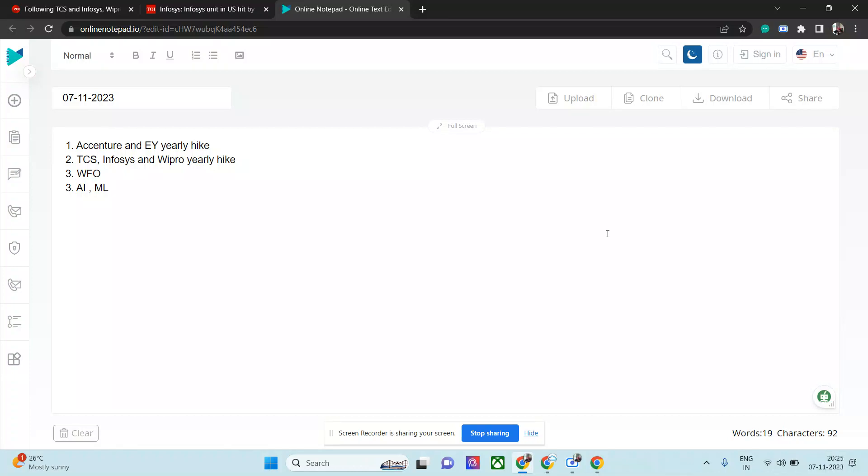Hi everyone, welcome to my channel. I hope you are doing well. It's been a while since I made any videos. I have a few news items to share with you that have piled up. There are a lot of recent things that have come up, so let us discuss Accenture, EY, TCS, Infosys, and Wipro—their new hike appraisals, work from home models, and work from office policies these days.